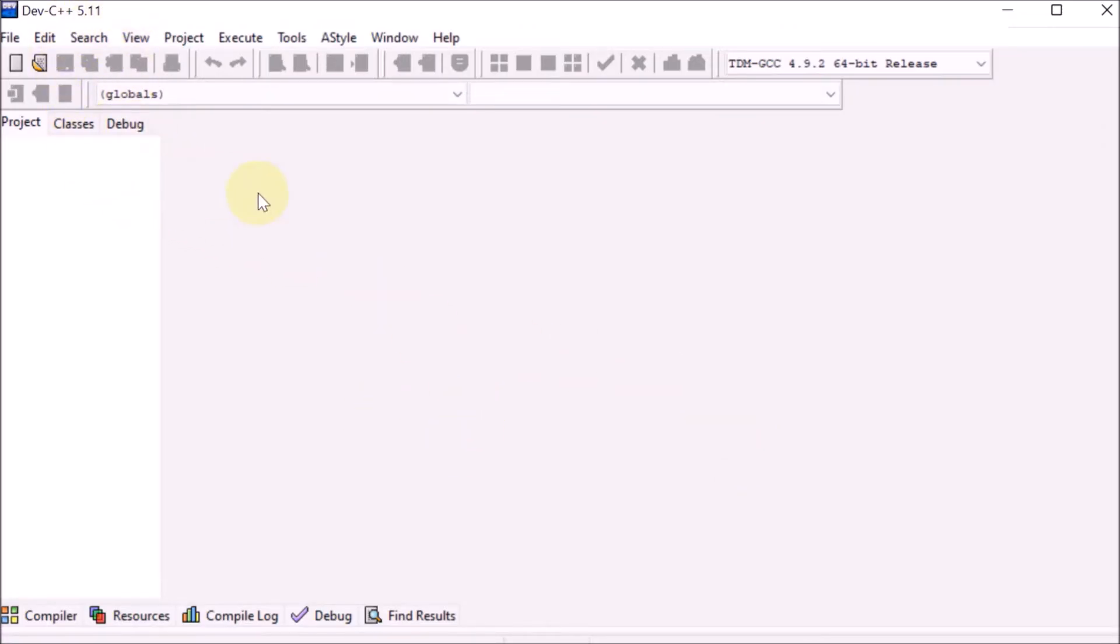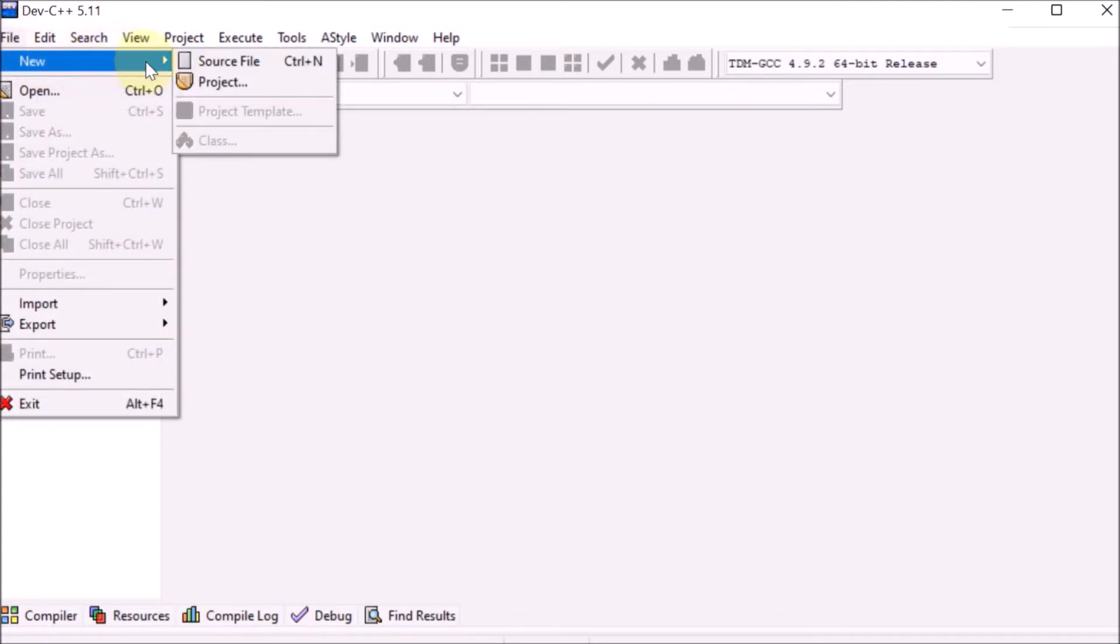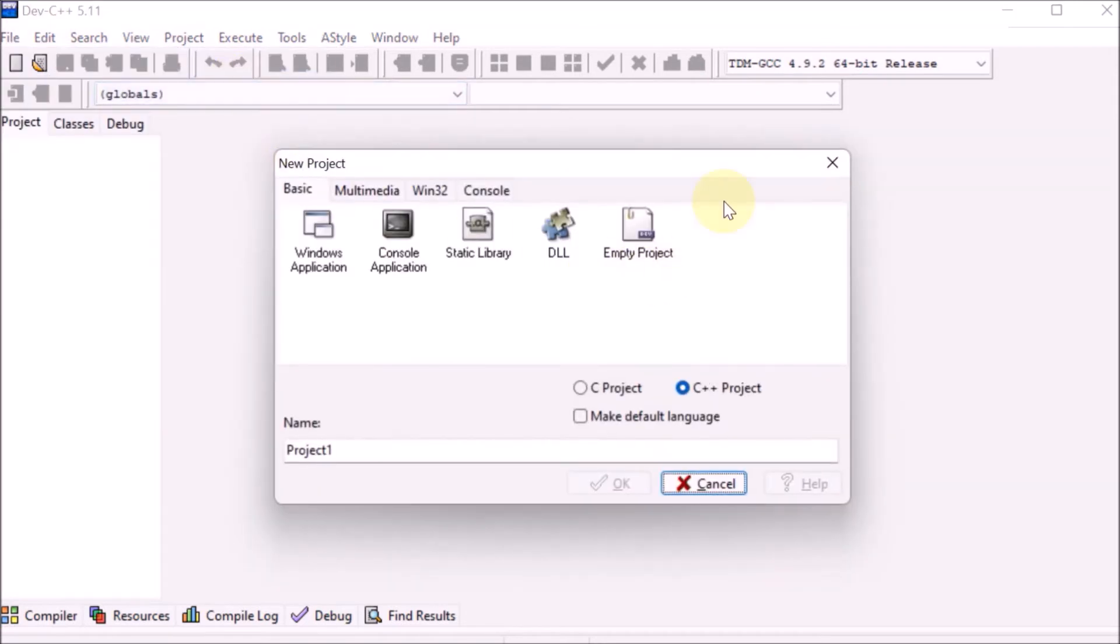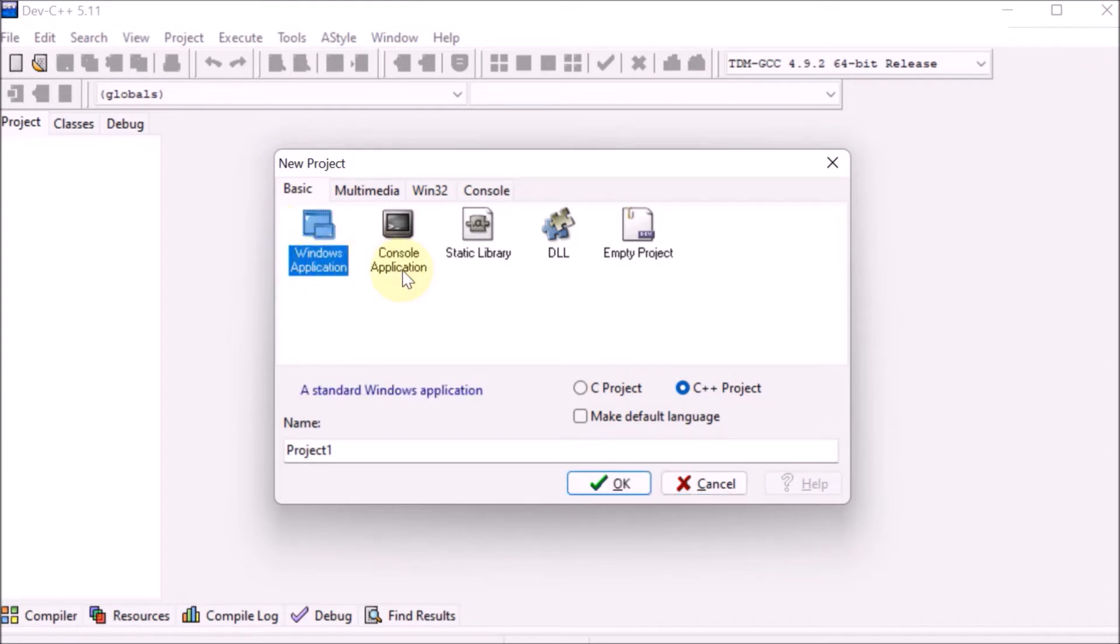First, go to File, click on New, then click on Project. Dev-C++ is different from Turbo C++. Here we have to create a project. Select which project you want: Windows application or console application.